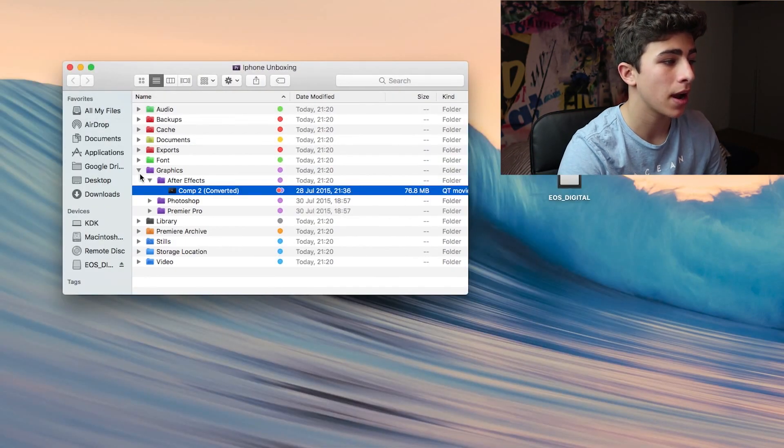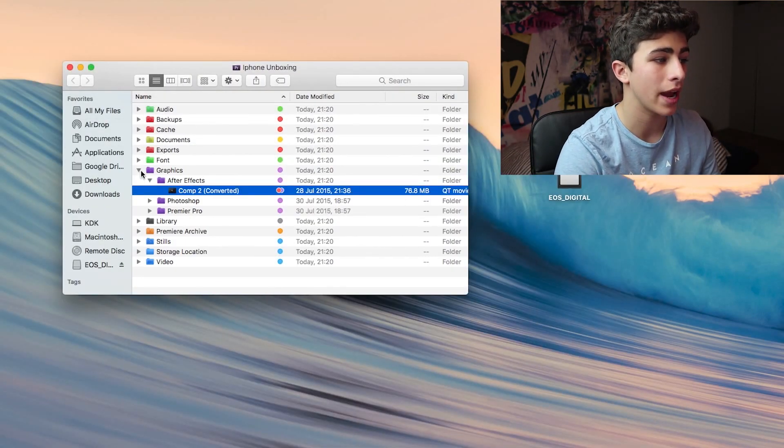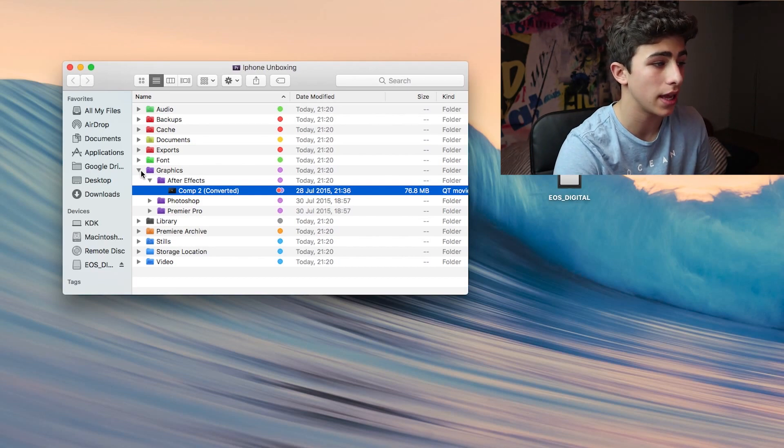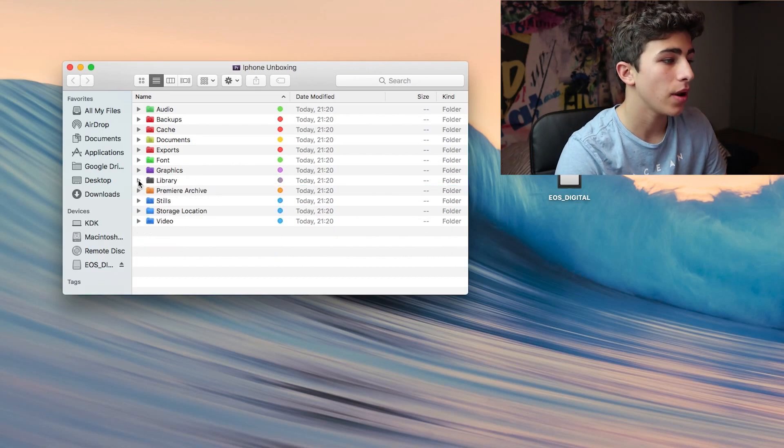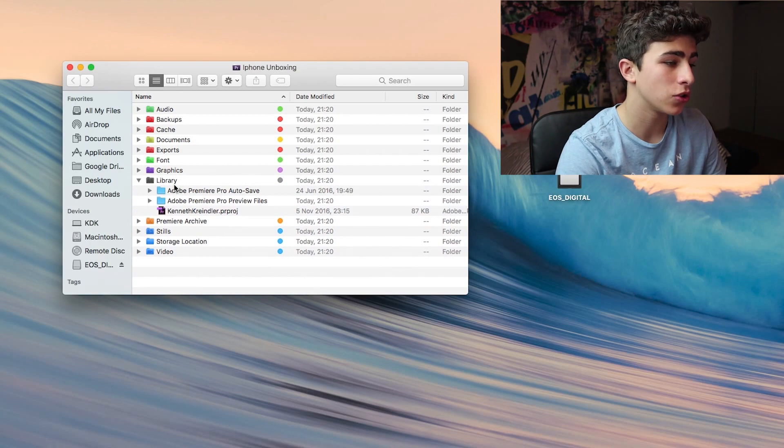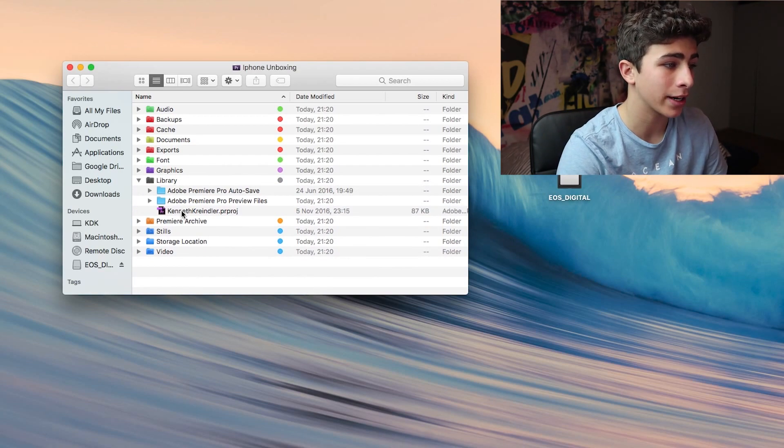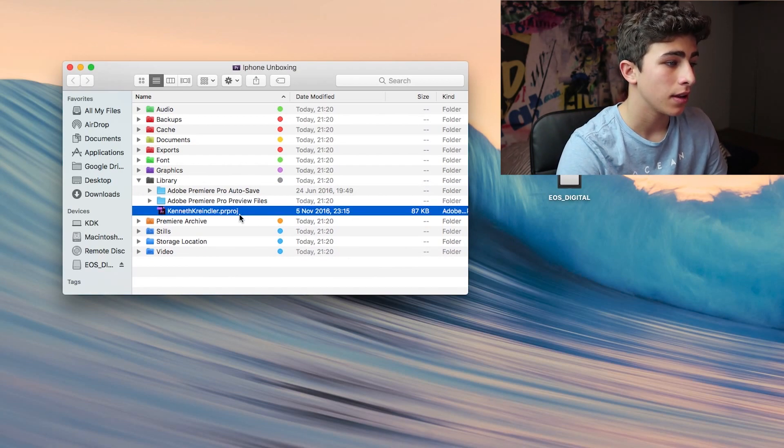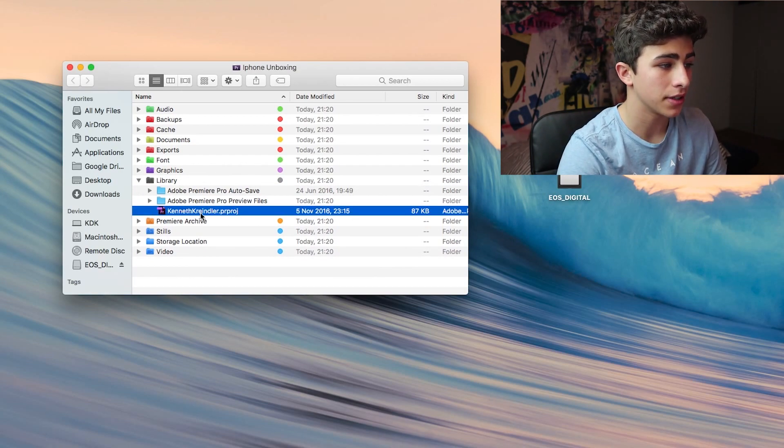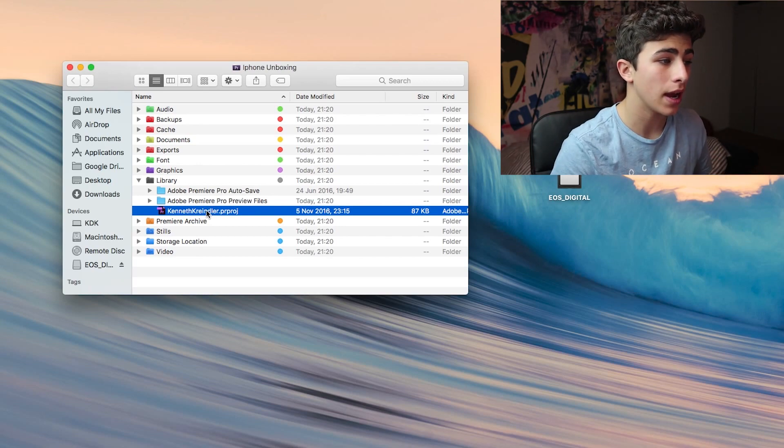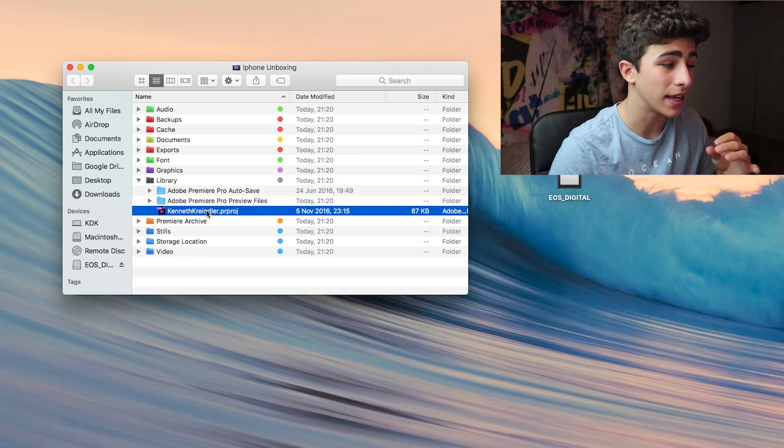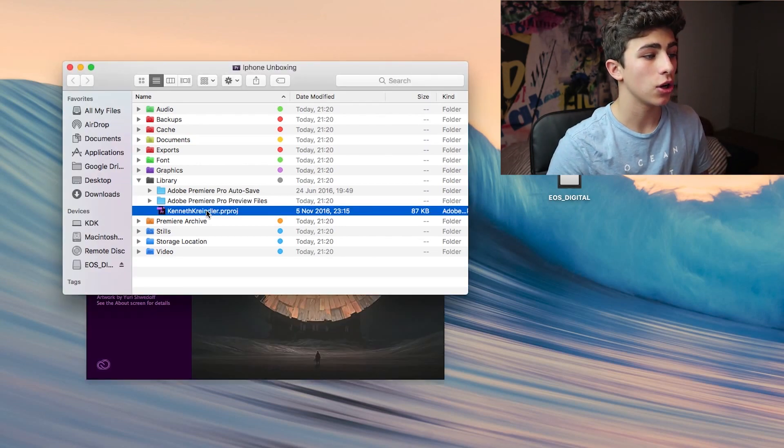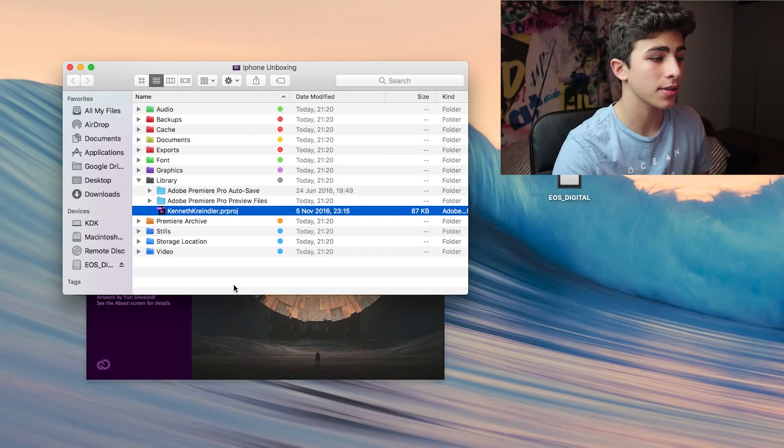Every time I unzip the folder, I have the file there and I can just import it into my project. Then we have the library folder, which is where you store your actual project. Right here, you can see mine. Every time I open it, I'm presented with the exact same folder.